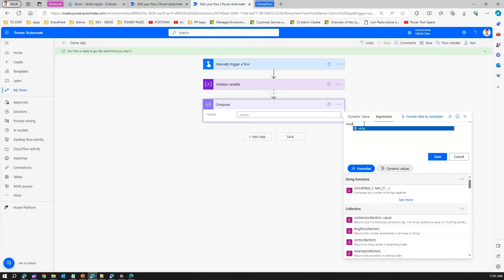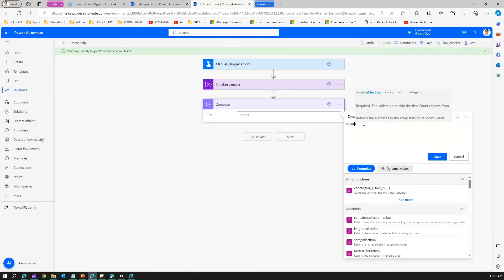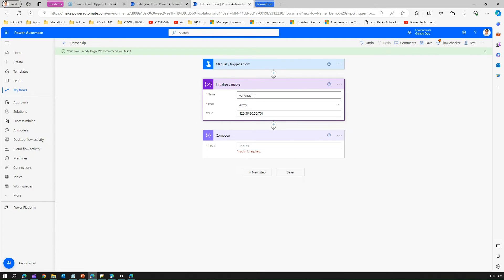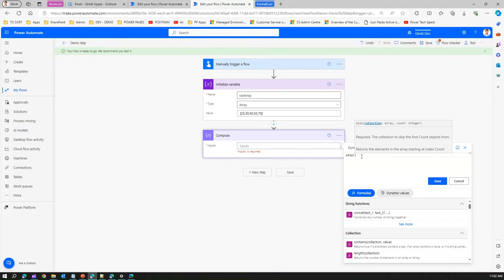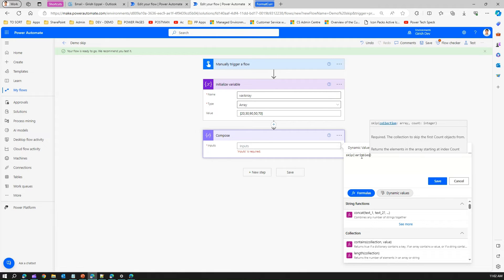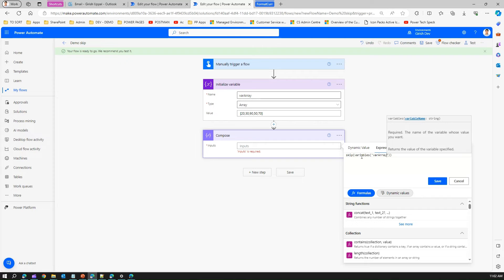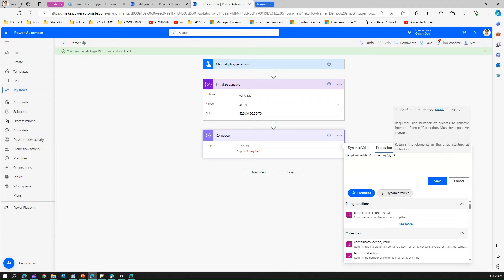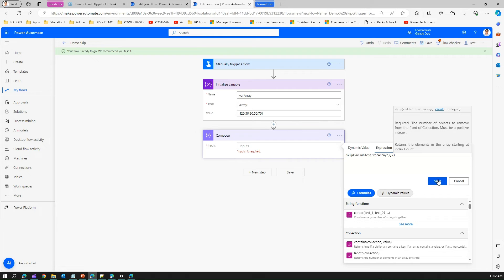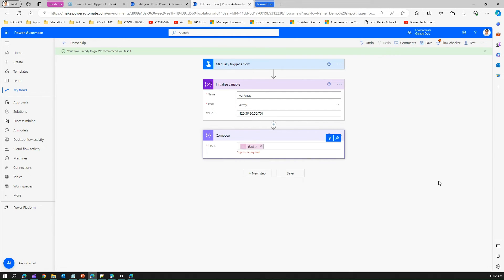Skip function will take two values: collection and then the count. The collection is this variable. How to reference it is using the variables keyword, so variables('whereArray'). Let me call this skip, and then again I will write variables('whereArray'). Now this is the first parameter and the second parameter is, say, I don't want the first two elements, just return me the others. So technically it should return 90, 50, and 70.